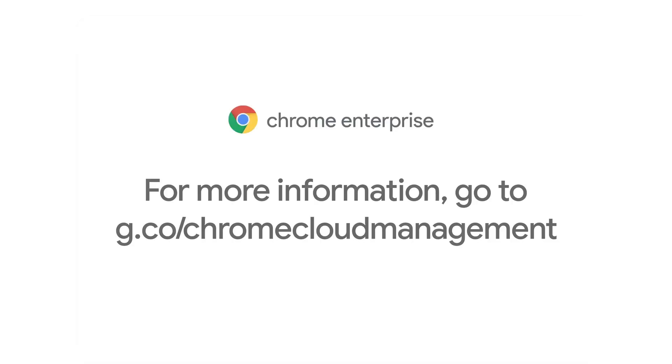To get started or learn more about what you can do with Chrome browser cloud management, visit g.co/chromecloudmanagement.